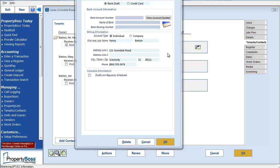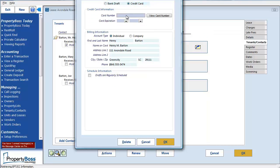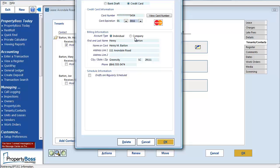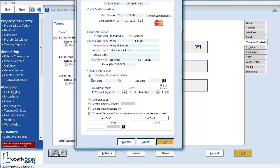Here I can manually enter the credit card information for the individual. The billing information is pre-populated with the contact's info, but you can change it if necessary. You can also select this checkbox to enter the information to schedule a recurring payment.